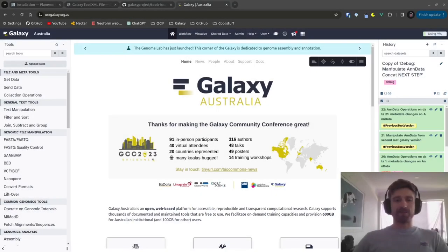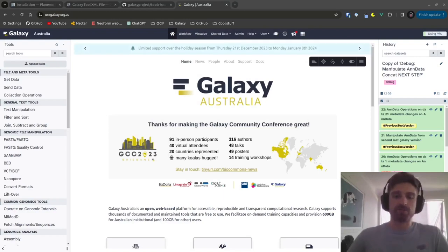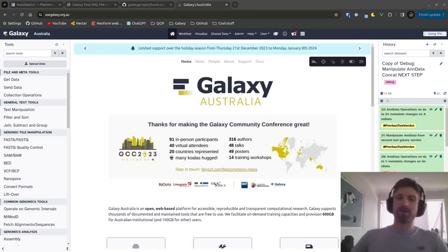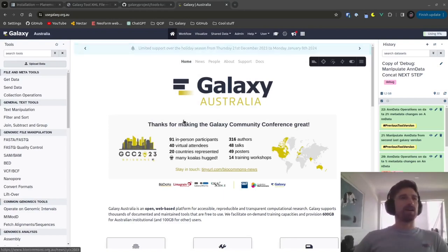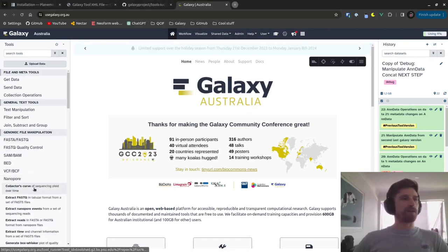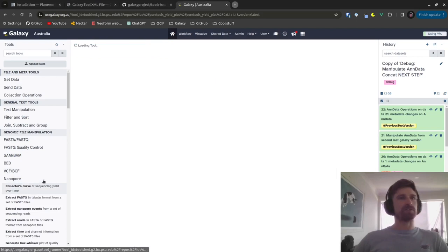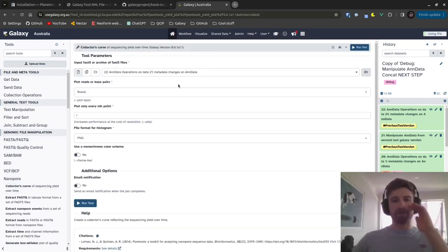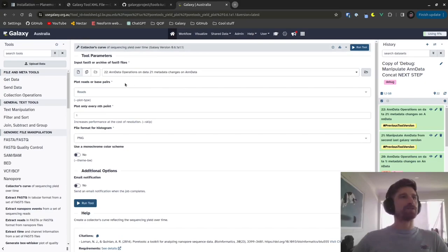Hey everybody, it's Cameron here coming to you from the Sunshine Coast, Australia, where I am working as part of the Galaxy Australia team. I'm going to be showing you a bit today about tool development for Galaxy — how we can get our command line tools into Galaxy where our end users can find them and use them easily.